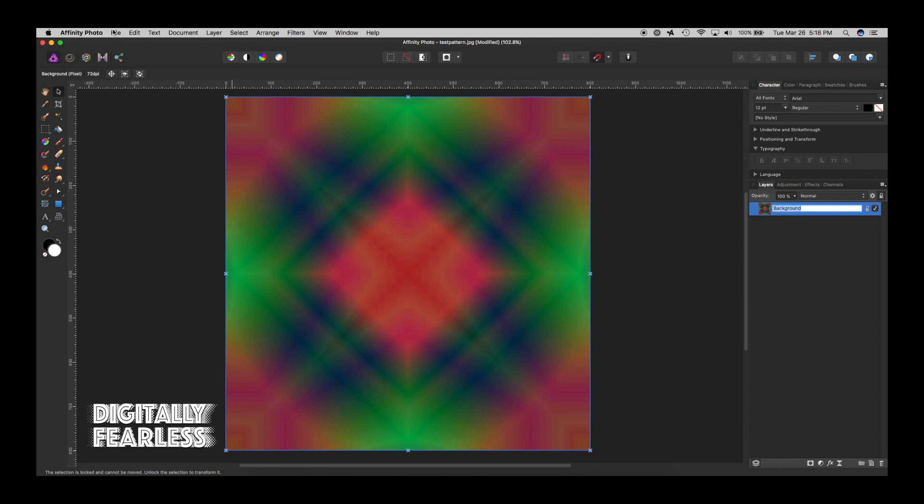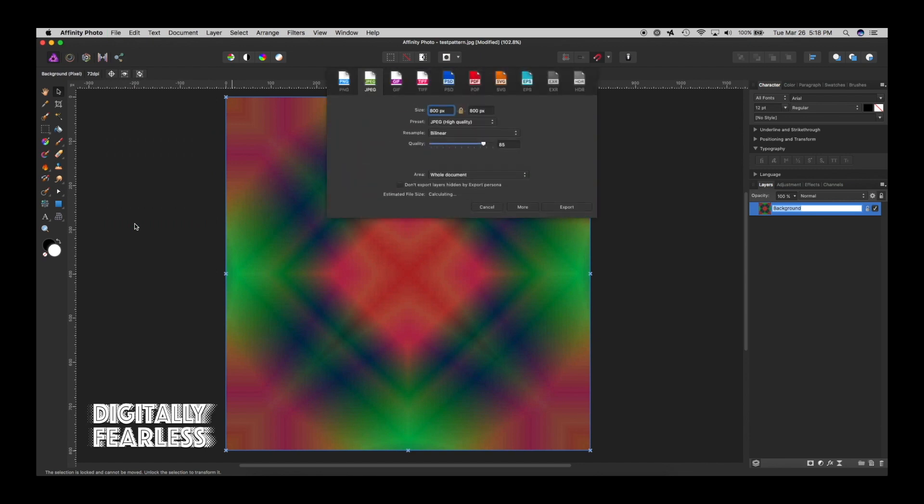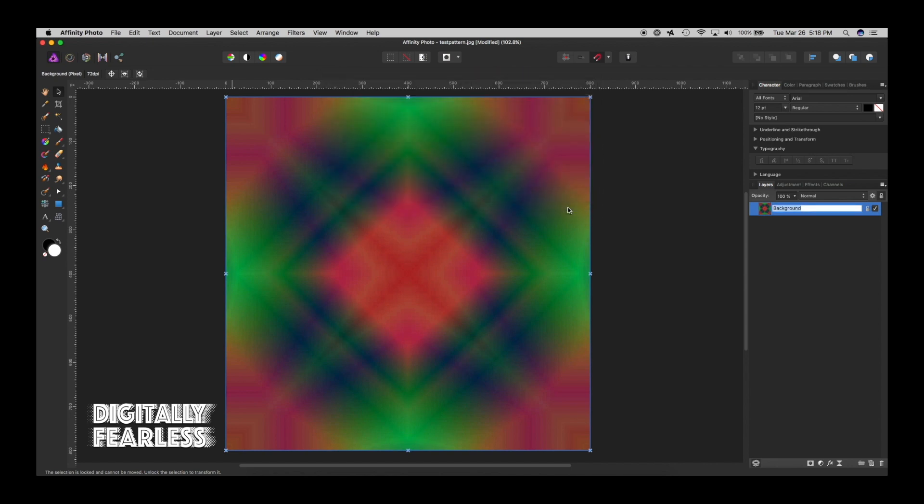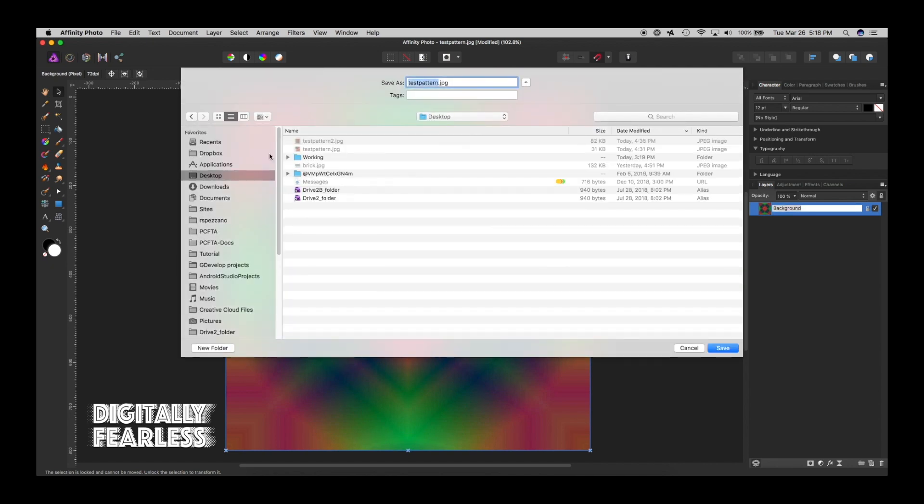Now you can do file export, export as a JPEG. I'm doing a high quality for this case. I'm just going to say export and I'm putting it on my desktop. And I've already created something called test pattern. I'll just write test pattern 2. The first one was the original, second one is test pattern 2, and I'm going to save it and I'm replacing it.